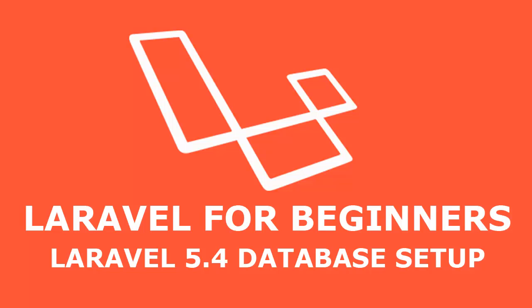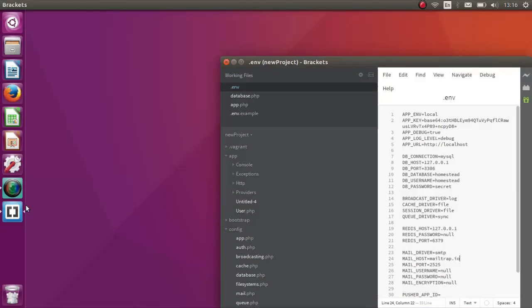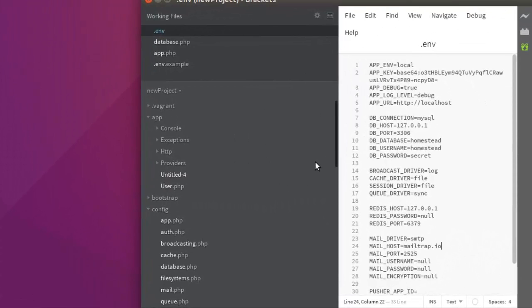If you are using Mac you can use SQL Pro. I will be moving to a project structure where we have a project called 'new project'. I will be using this project throughout this tutorial playlist. We have the default connection set to MySQL, with the database as 'homestead', username 'homestead', and password 'secret' — this is the default database and user created by the homestead server environment.